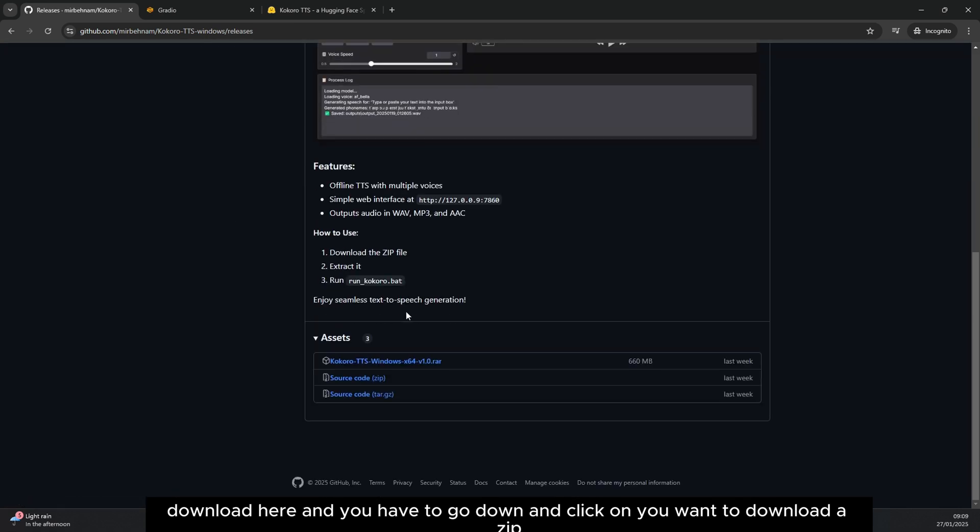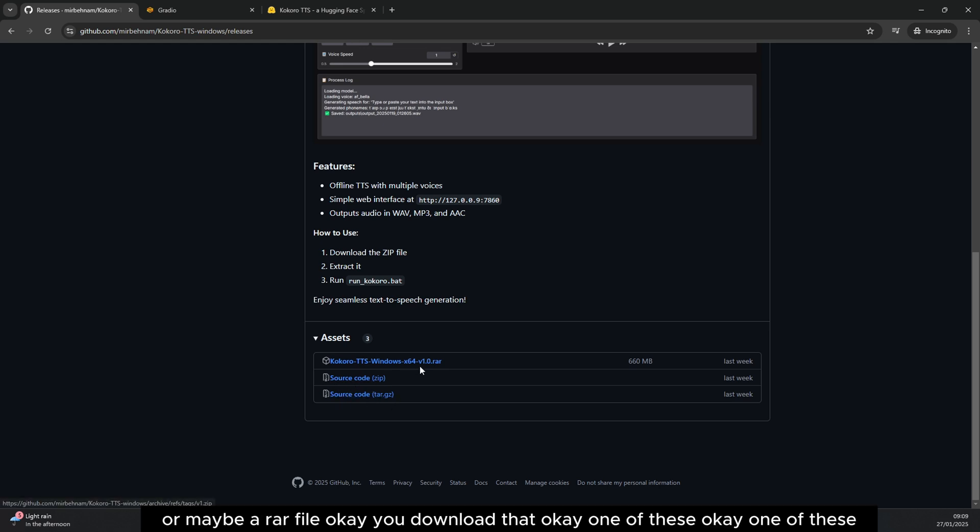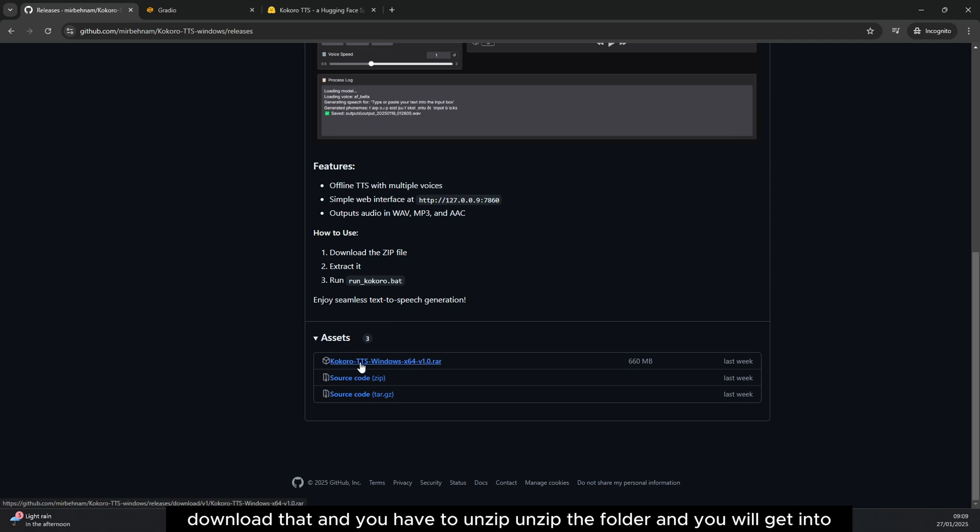You have to go down and click on, you want to download a zip or maybe a raw file. You download that, one of these, and you have to unzip the folder.